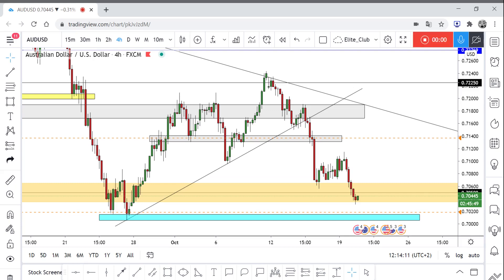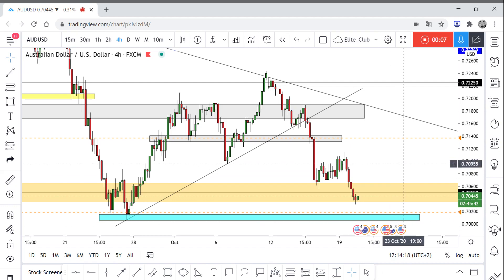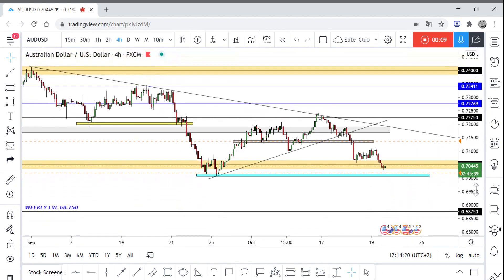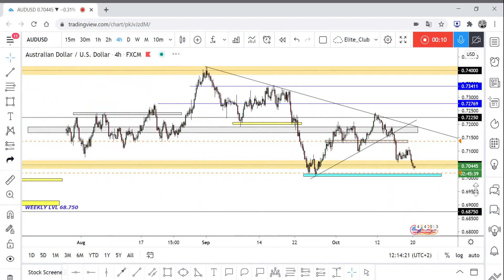Hello traders, hope you all enjoy your trading. This is EURUSD and we are on the 4-hour time frame. As you can see, the price is moving in a big downtrend in the main picture.